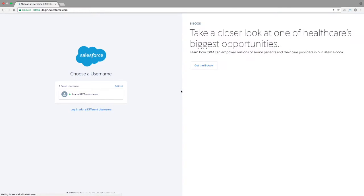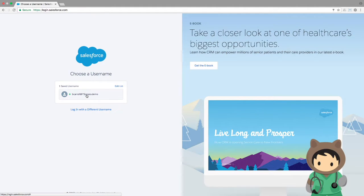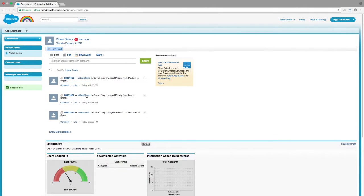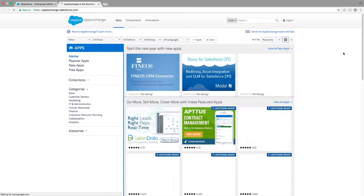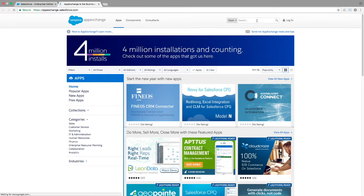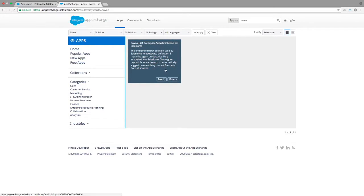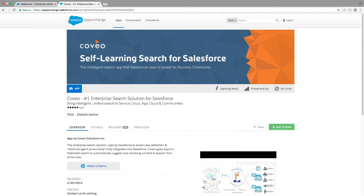To get started, the first thing you'll need to do is log in to your Salesforce org. Once logged in, go to the AppExchange, where you can search for Coveo. You'll see Coveo's self-learning search for Salesforce come right up. Select the app and choose the option to Get It Now.